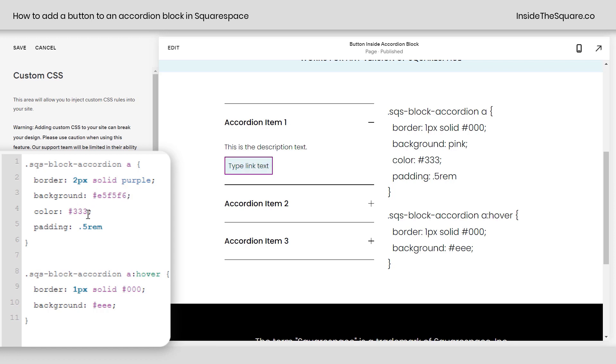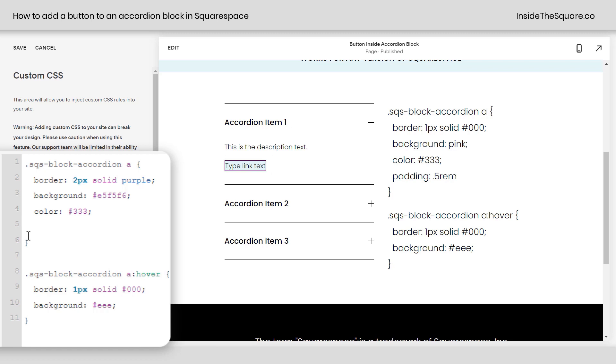This right here is the color of the text. Change this to whatever color you want the text to be. And last but not least, we have the padding. This is what separates the text from the edge of the border. If I remove this line of padding right here, you'll notice the border gets really close to the text. So I've added 0.5 REM. You can also add like 5px if you want to.